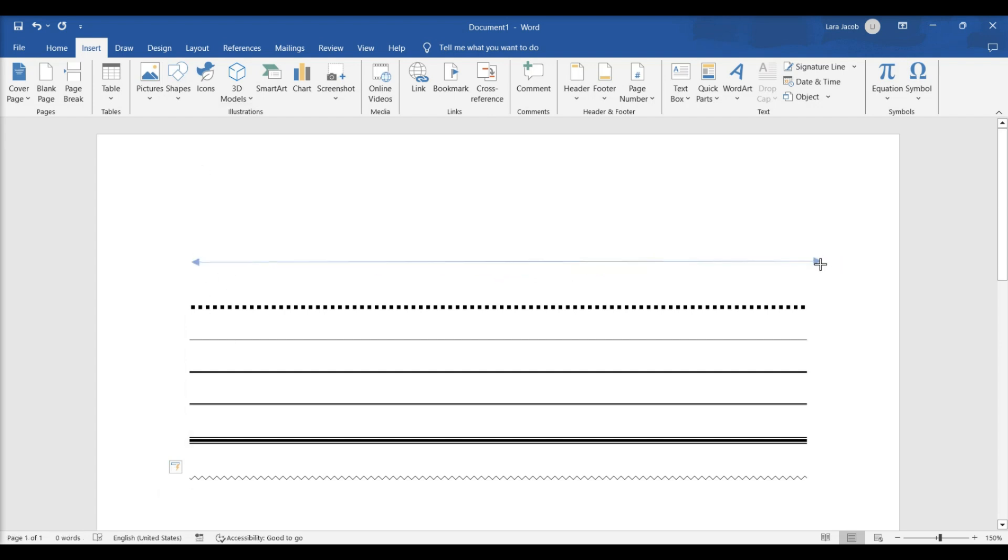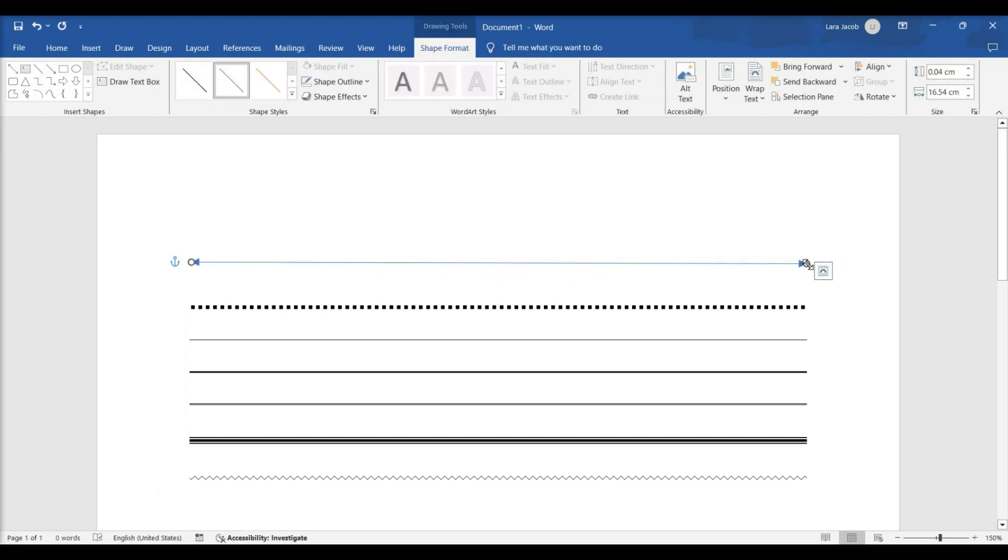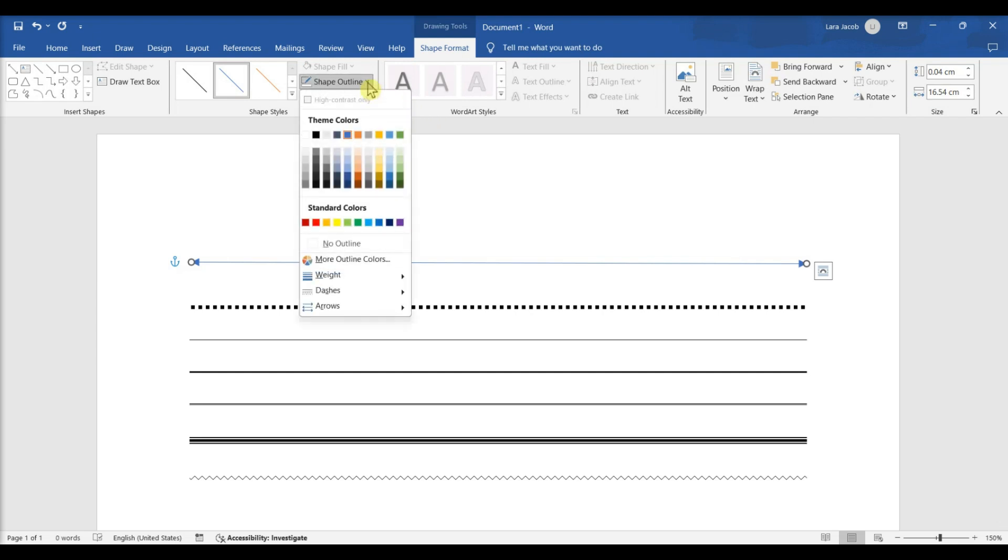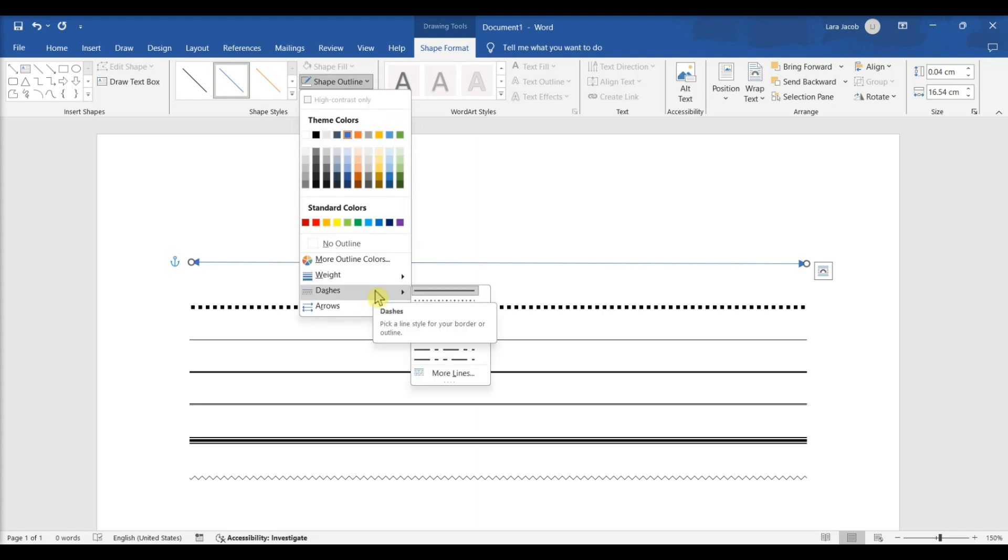Click and drag across the document to create your line. Double-click the line. You'll be taken to the Shape Format tab. Click Shape Outline. A drop-down menu will open. Click Dashes. The menu will expand.